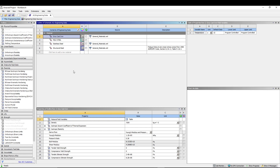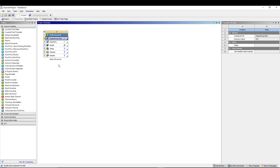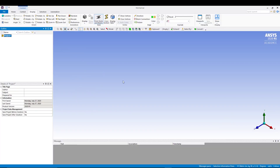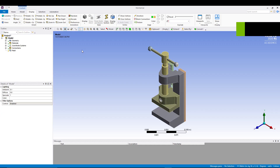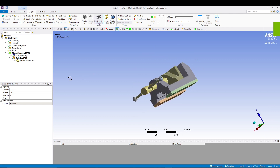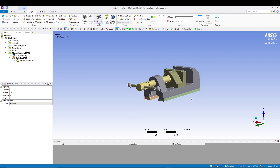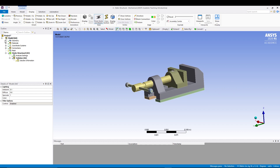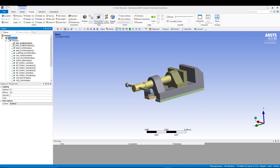Now go back to the project and double-click on Model to open it. It will take a few seconds. Once in the model view, you will see the geometry we imported.